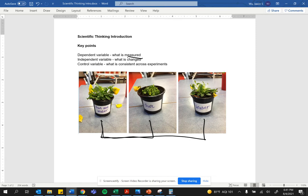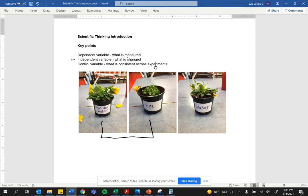The independent variable is the next thing I want you to learn. It's what is being changed. And remember, I said that these are like two different experiments. In the first experiment, you're taking away water. So the independent variable is water versus no water.